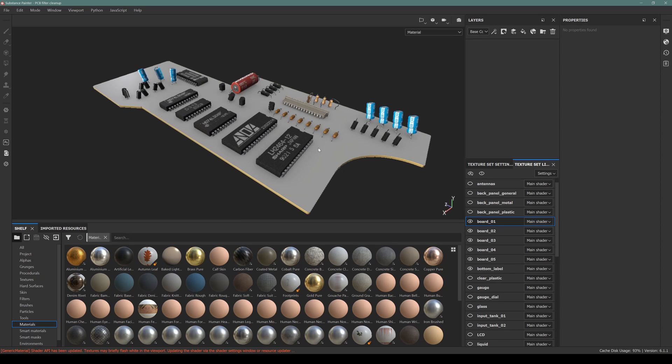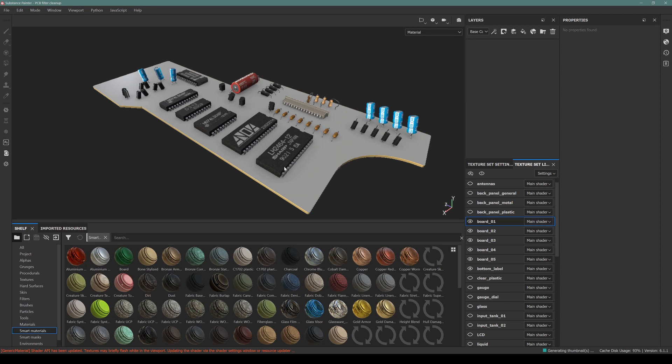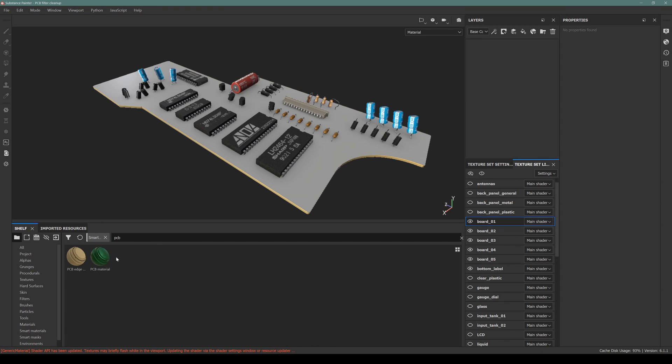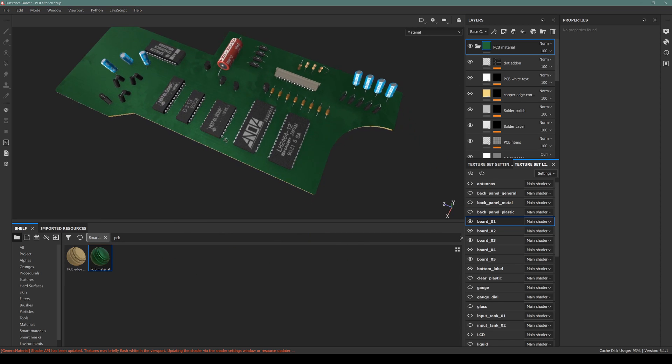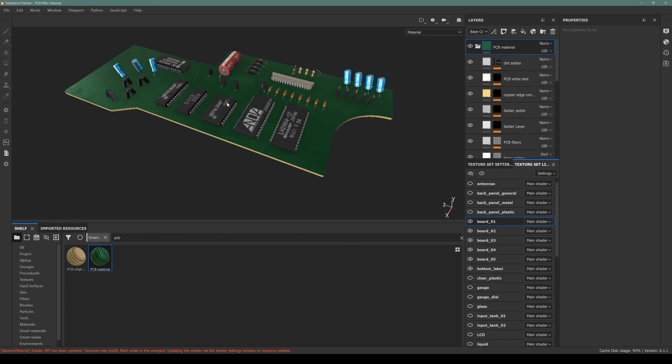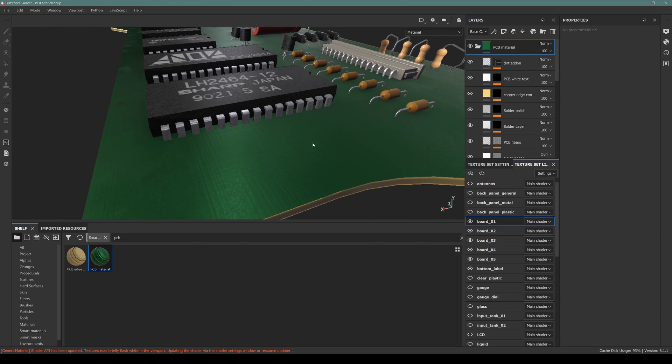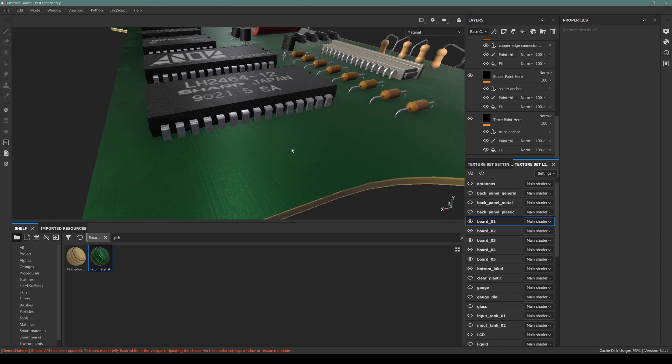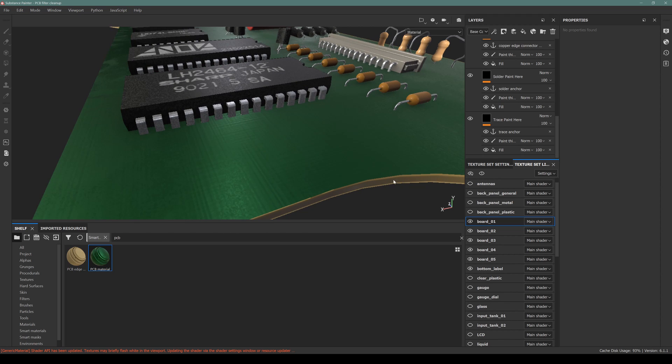So my next step will be assigning the PCB smart material to this material ID. I'm dragging and dropping this to here, and you can see that it generates a green solder mask over top of this PCB. We also have this edge, which is applied at the edges.